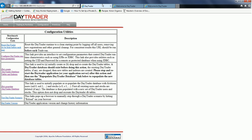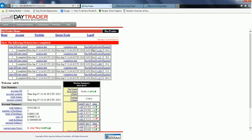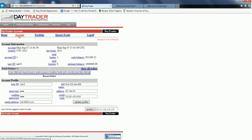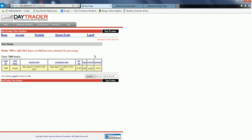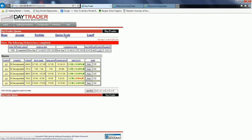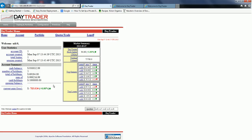Now let us go to the Daytrader home page and click trading and portfolios. We are going to log in using UID 0 and click login. Let us review the various pages in this application — click account to review the account information, then go to the portfolio and perform some transactions, then go to quotes and trade and perform some transactions there as well. Review the home page and then click log off.